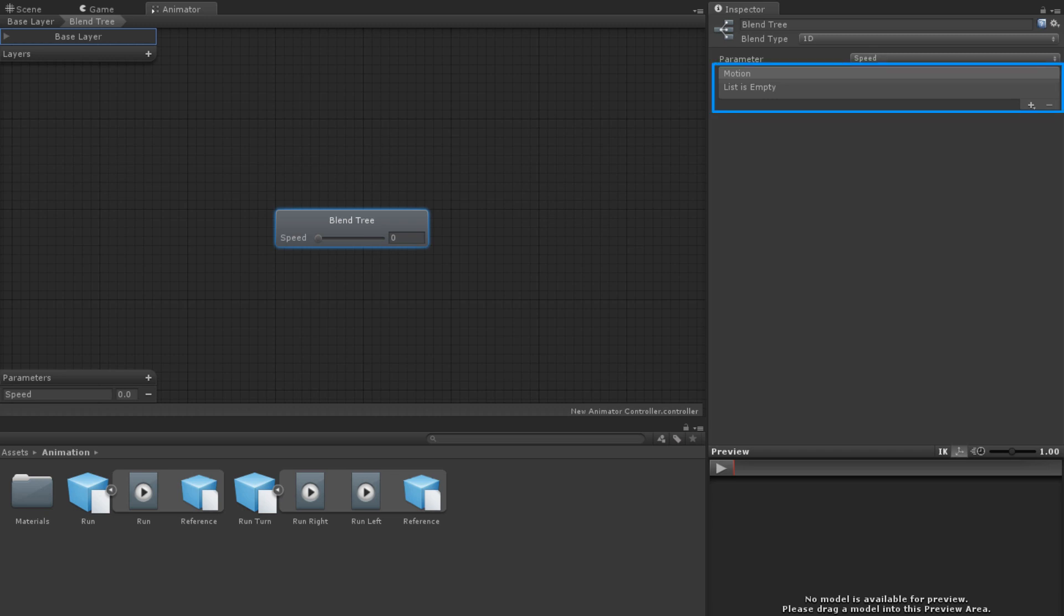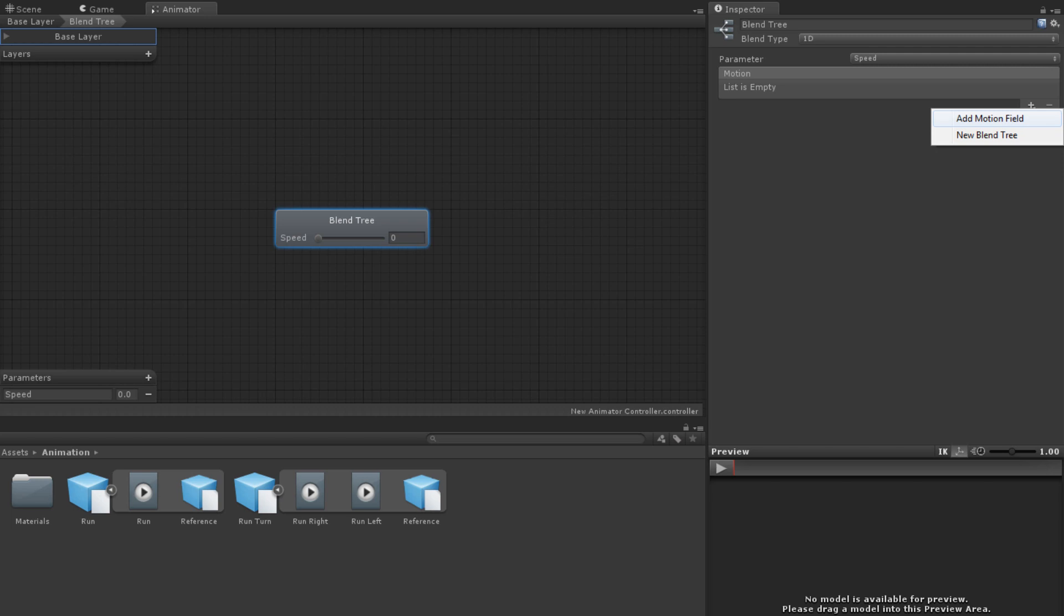Next is the list of motions. To add motions, click the plus icon. This gives you the options of add motion field and new blend tree. Selecting new blend tree allows you to have nested blend trees so you can blend animations based on more than one parameter.